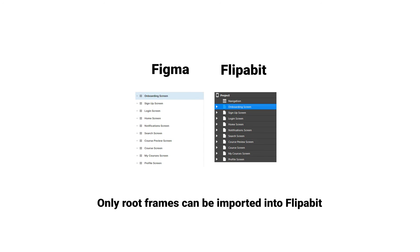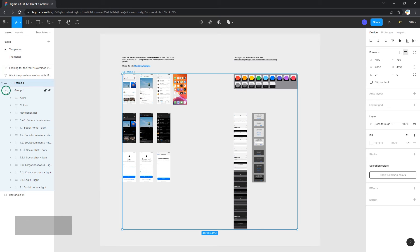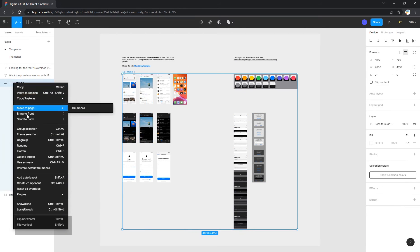There is one important limitation. Only root frames can be imported into Flipabit. In this project, several screens are grouped into a separate group. They must be ungrouped before importing.